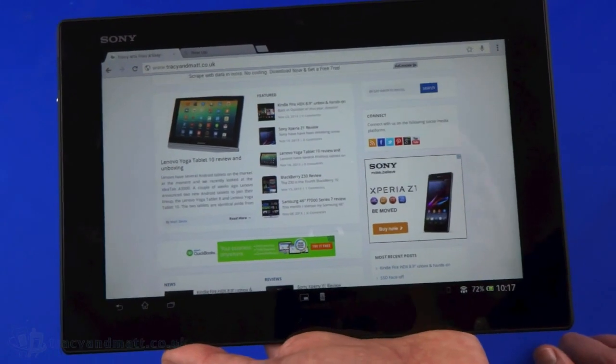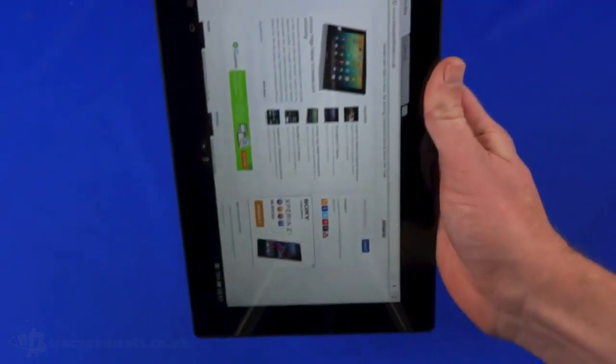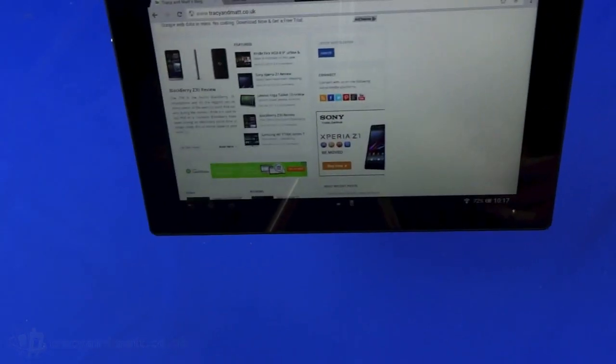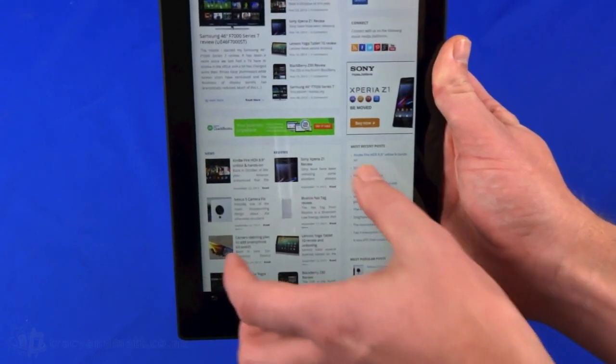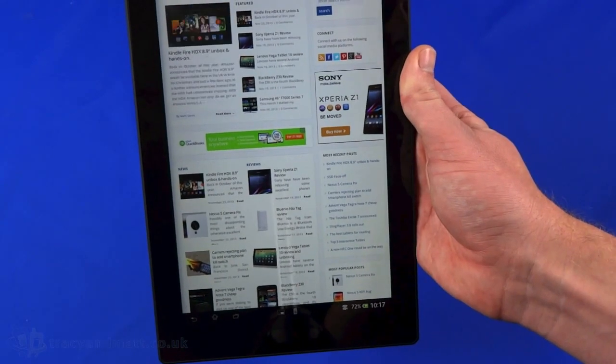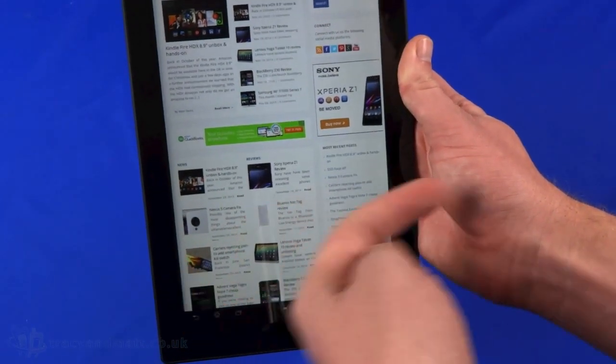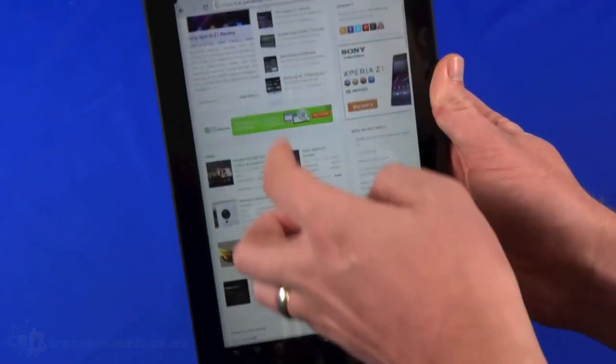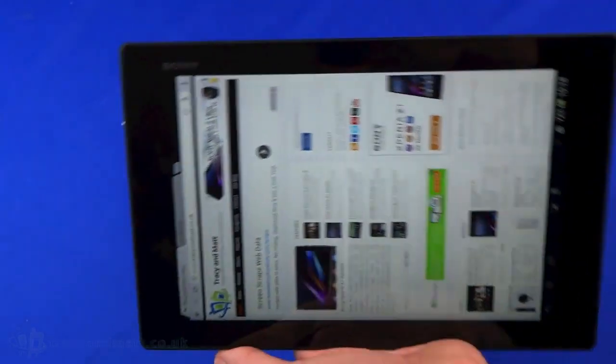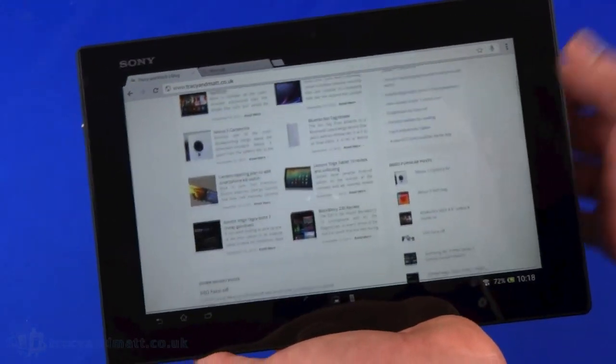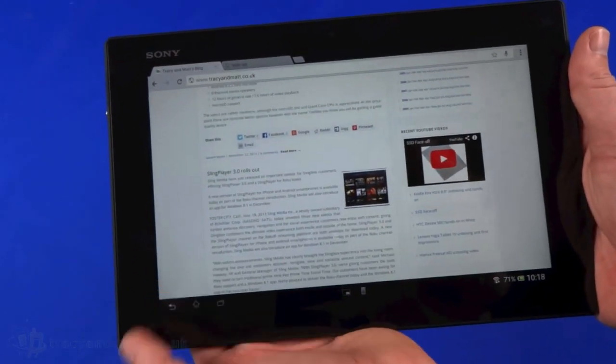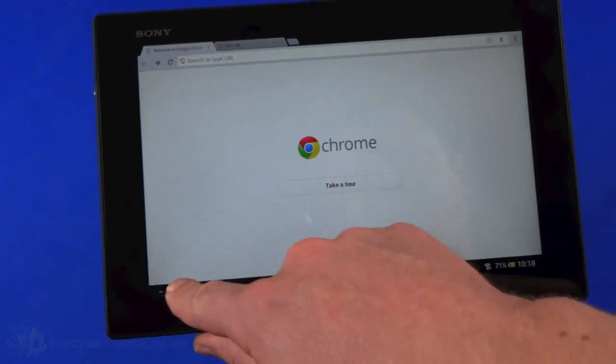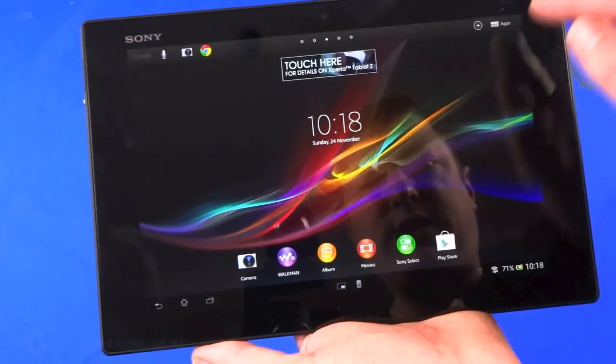We can switch around to portrait - that's pretty quick. Because the display is actually quite wide with 1200 pixels tall in this orientation, we're getting the full site rather than the responsive version, which is pretty cool. We've seen Chrome on any number of devices but it's smooth enough on this one.